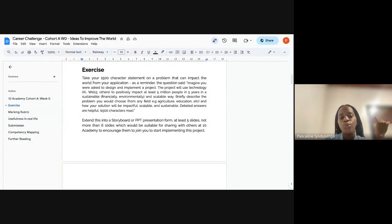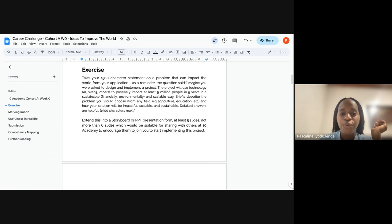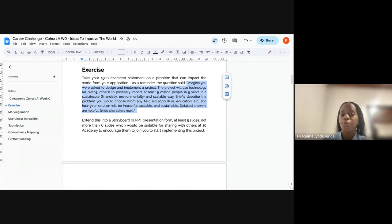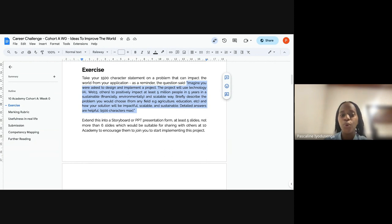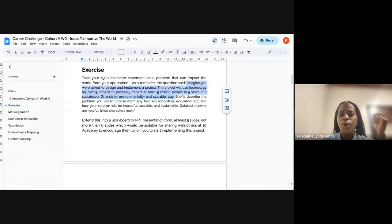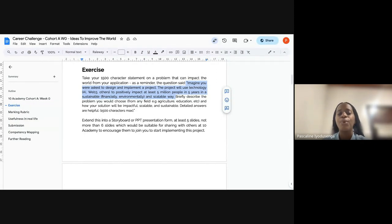We have this exercise where we want you to imagine you were asked to design and implement a project using technology — AI, Web3, or other technology — to positively impact 5 million people in five years in a sustainable (financially and environmentally) and scalable way.